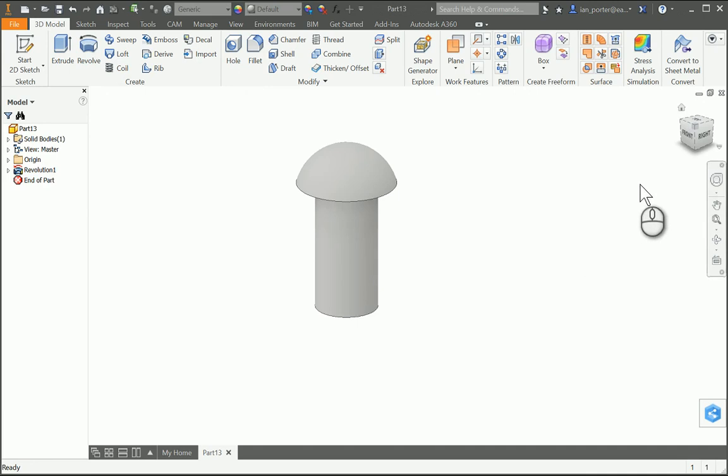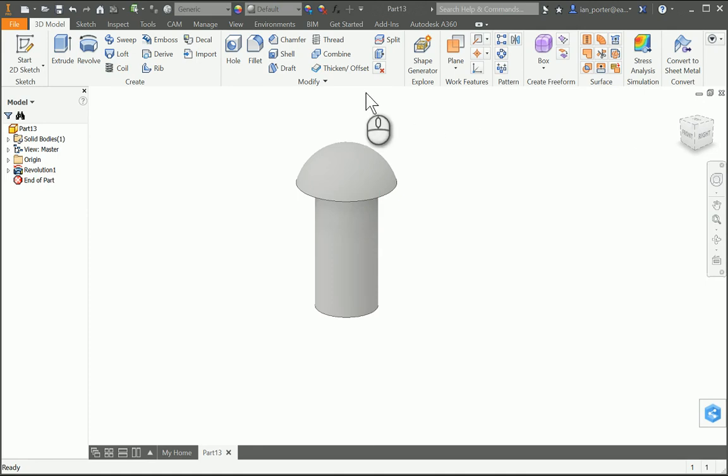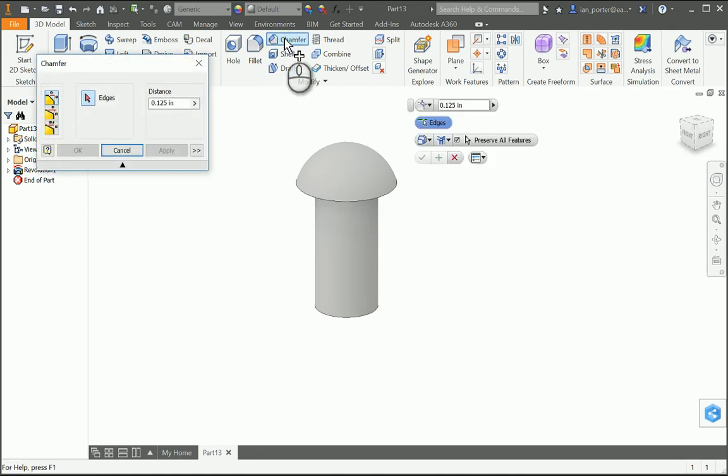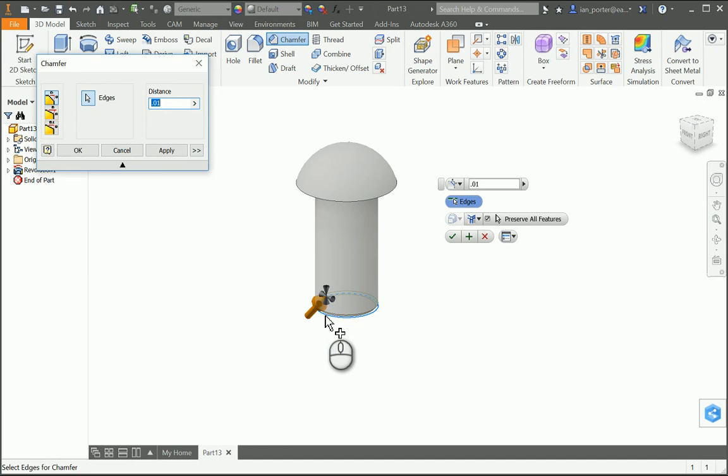And the last thing that we're going to do is we're going to add a chamfer to the bottom edge down here. This is called an eased edge. And it's just a 0.01 chamfer. We're going to select chamfer. We're going to change our distance to 0.01. And then we're going to grab this bottom edge of our hitch peg. And then click OK.